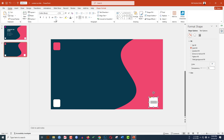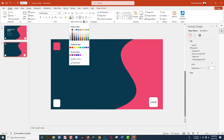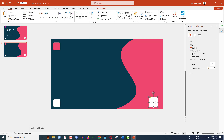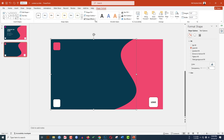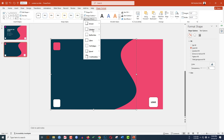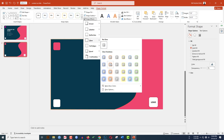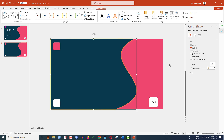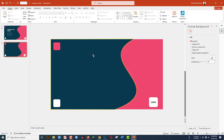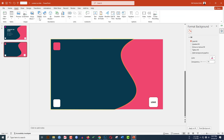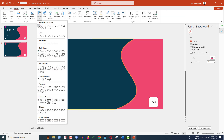Double-click on the shape and type your logo text. Go to Home, change the font, make it bold. Then select the rectangle, go to Shape Format, go to Shape Effects, and insert a Glow effect. Select the desired glow effect and it will look very beautiful.